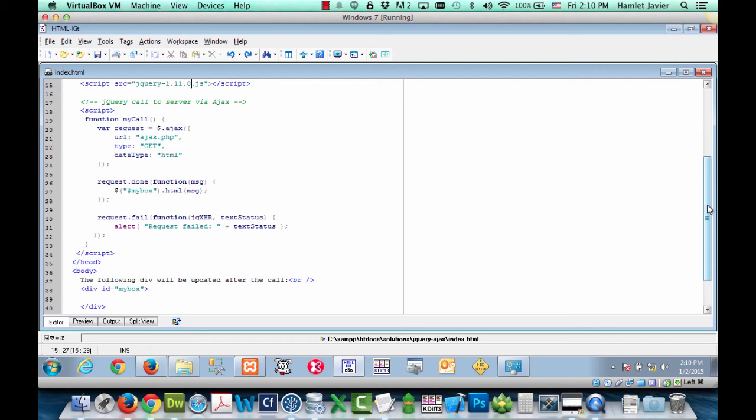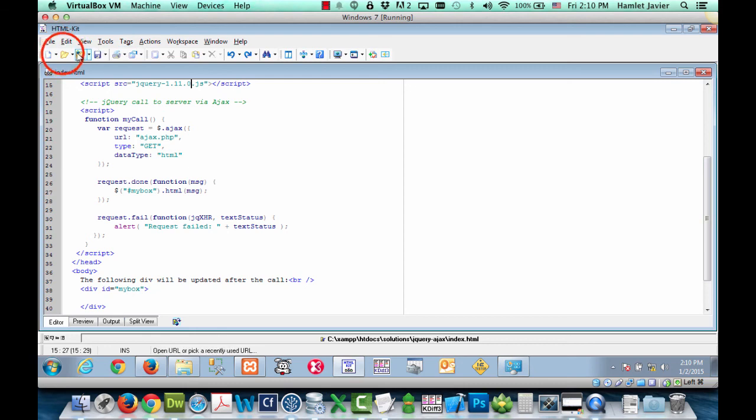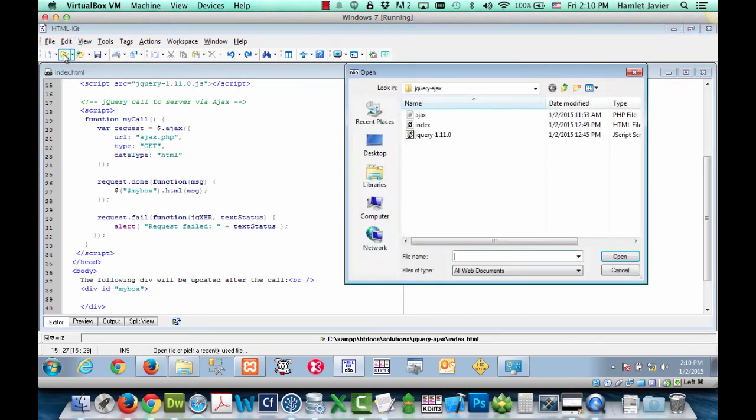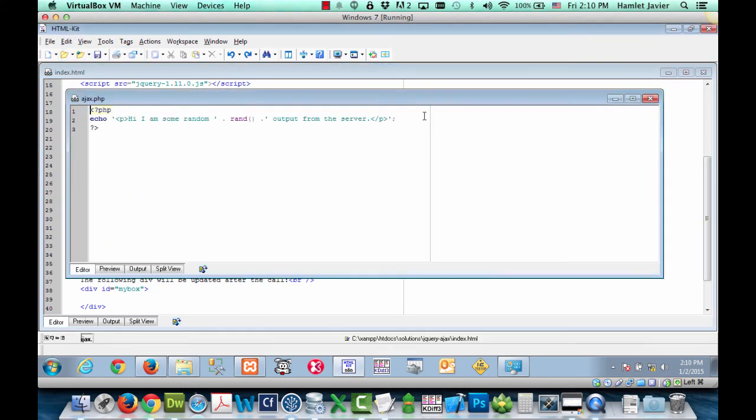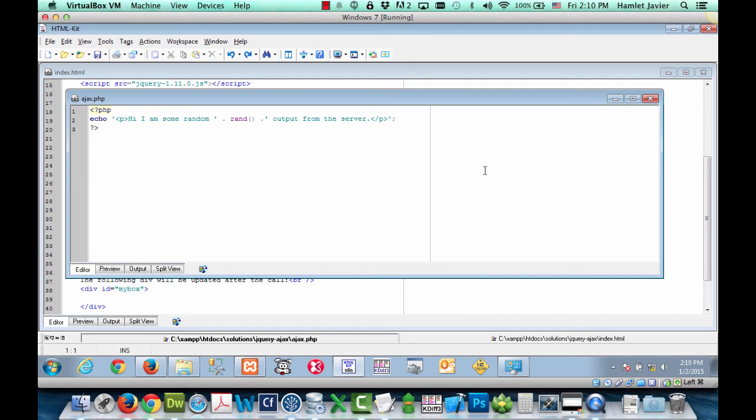So, now that we know what the HTML looks like at the markup level and how jQuery is being used to make the Ajax call to the server, let's go ahead and see what the server file actually looks like. It's actually going to be very simple. Here it is, ajax.php. As you can see, ajax.php will simply echo out a paragraph with some static text and a dynamically generated random number.